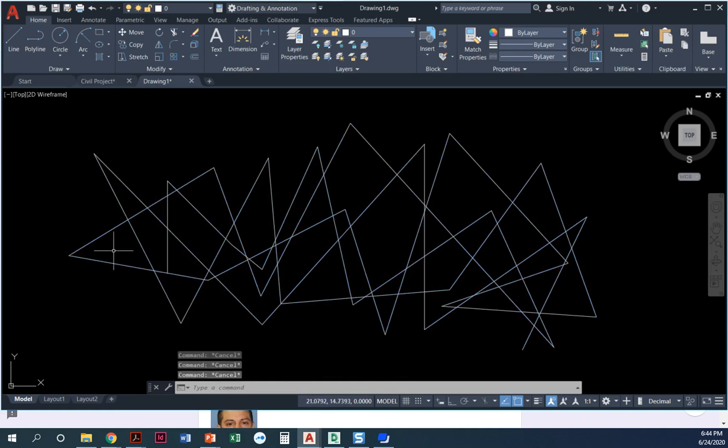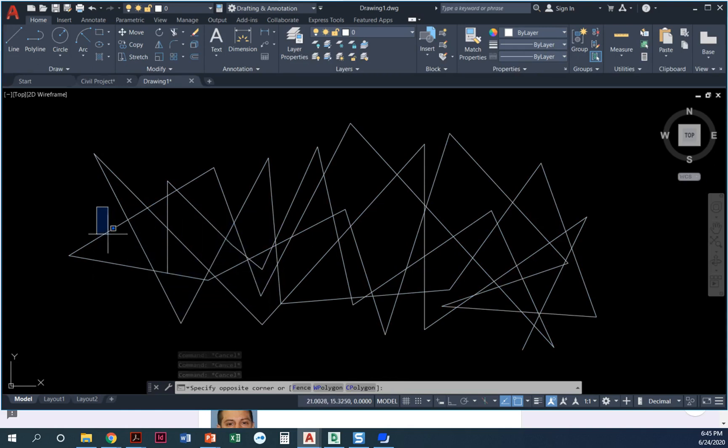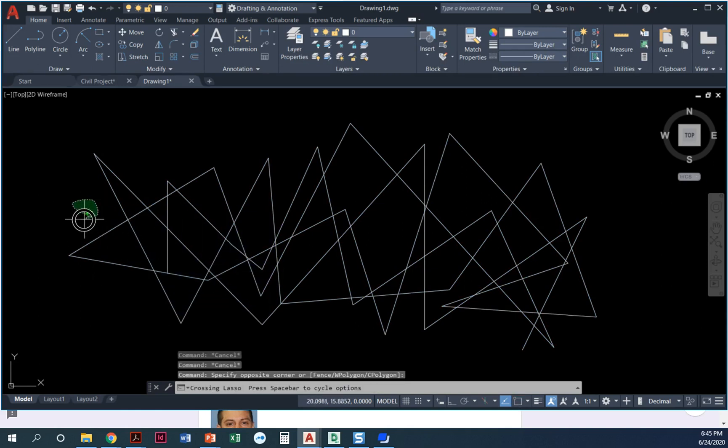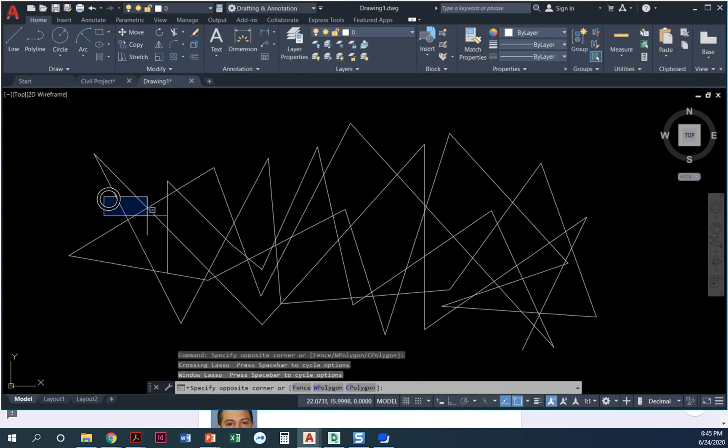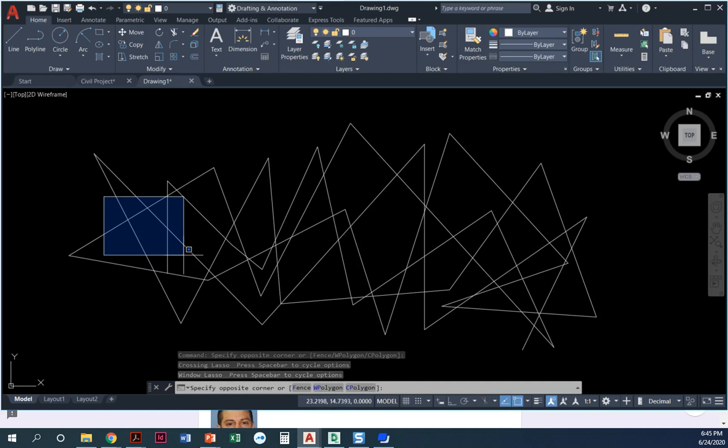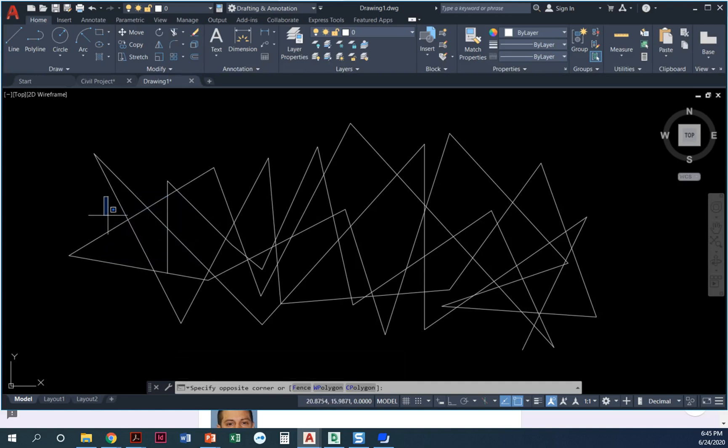I just wanted to show you the difference between the types of windows. So if you're trying to select an object and you're saying 'I'm trying to get this line right here' and it won't select, it's because you're using that blue selection window instead of a crossing window.